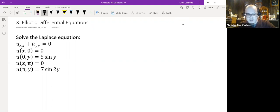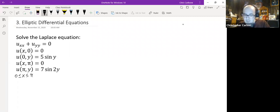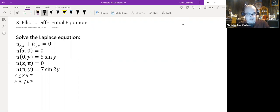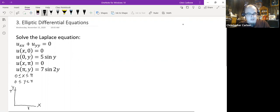Because of these boundary conditions, x needs to be between 0 and π. Likewise, y is also between 0 and π. We can even draw a little diagram here expressing that — with axes x and y, we go up to π on each side, and all of our solutions stand within this box.